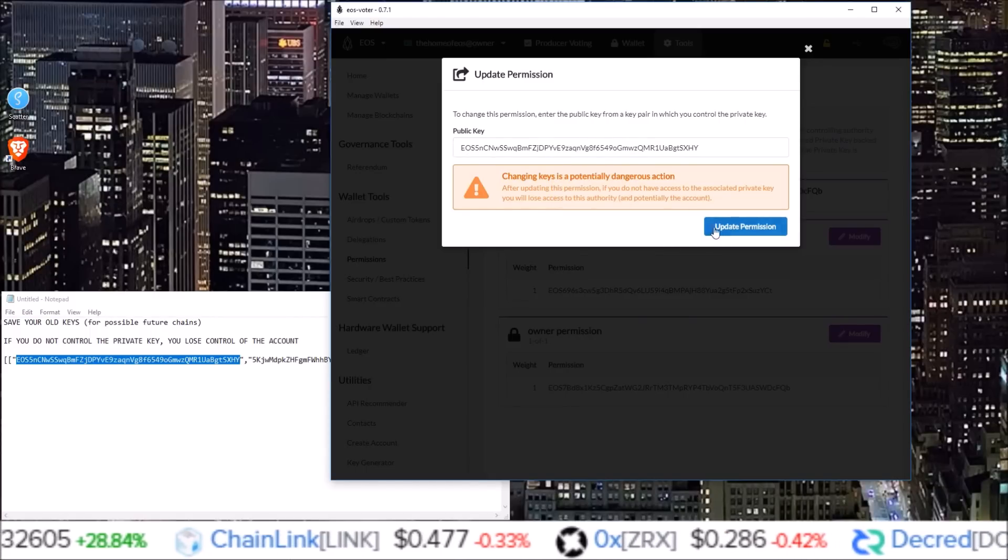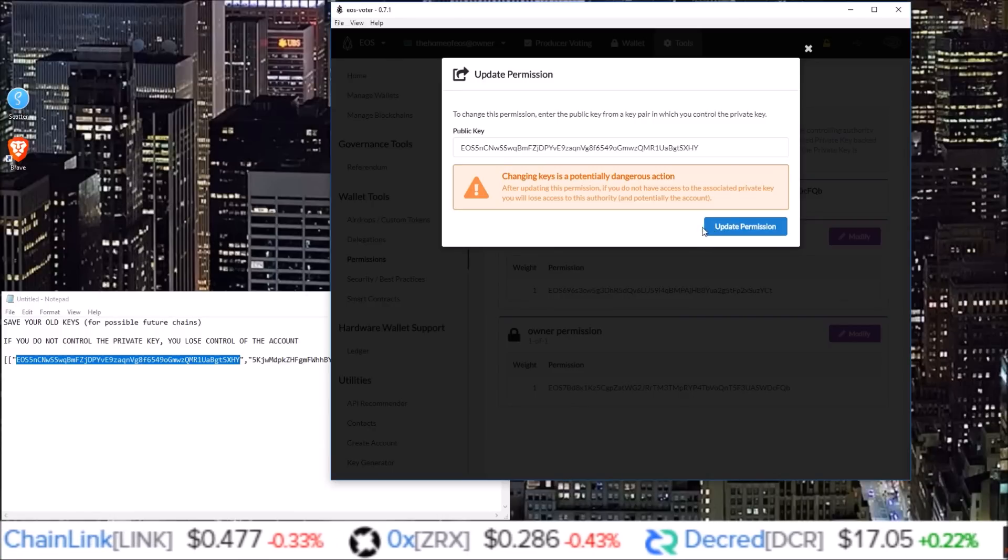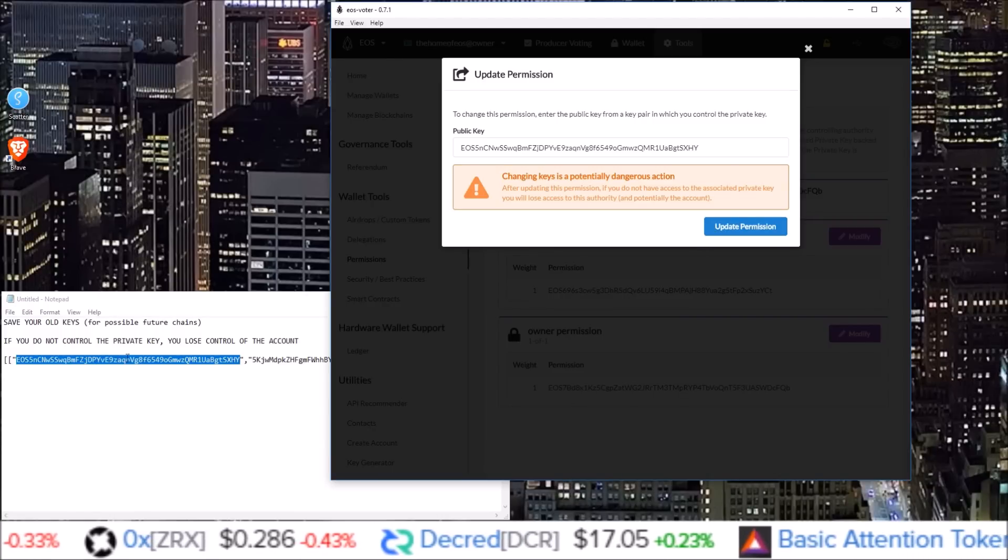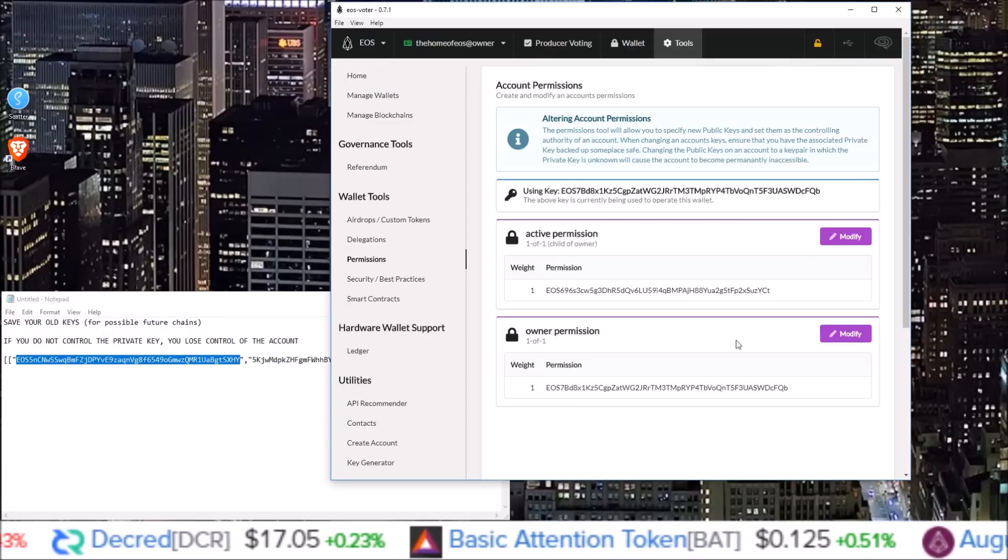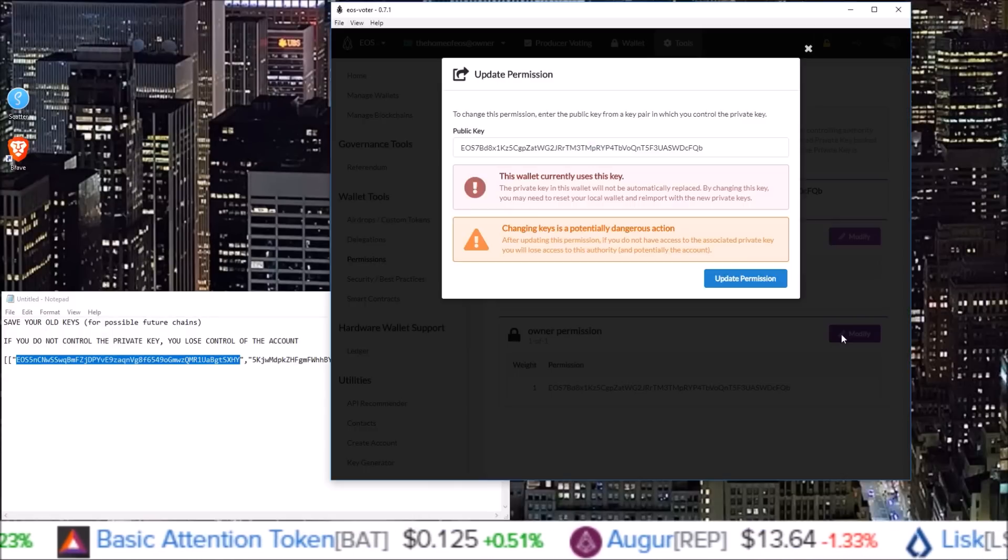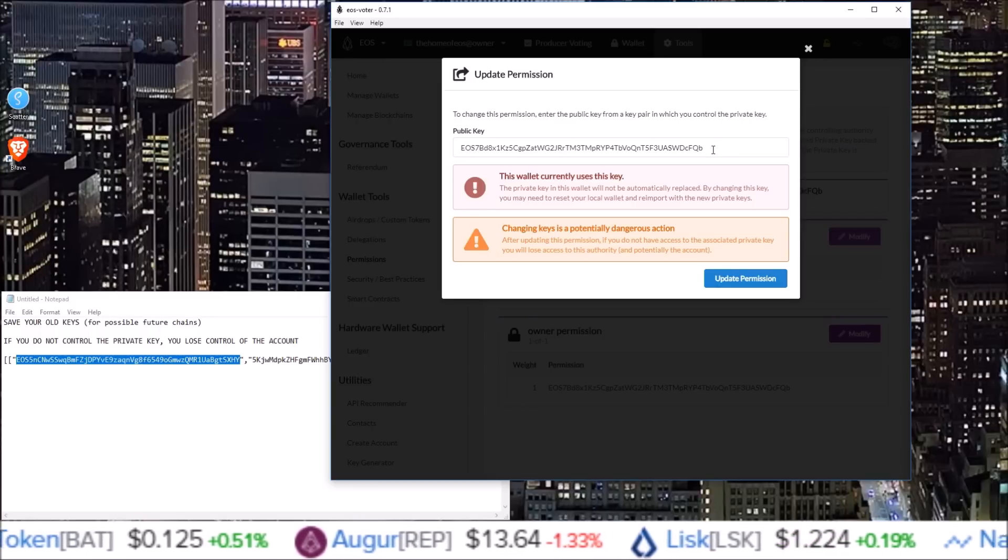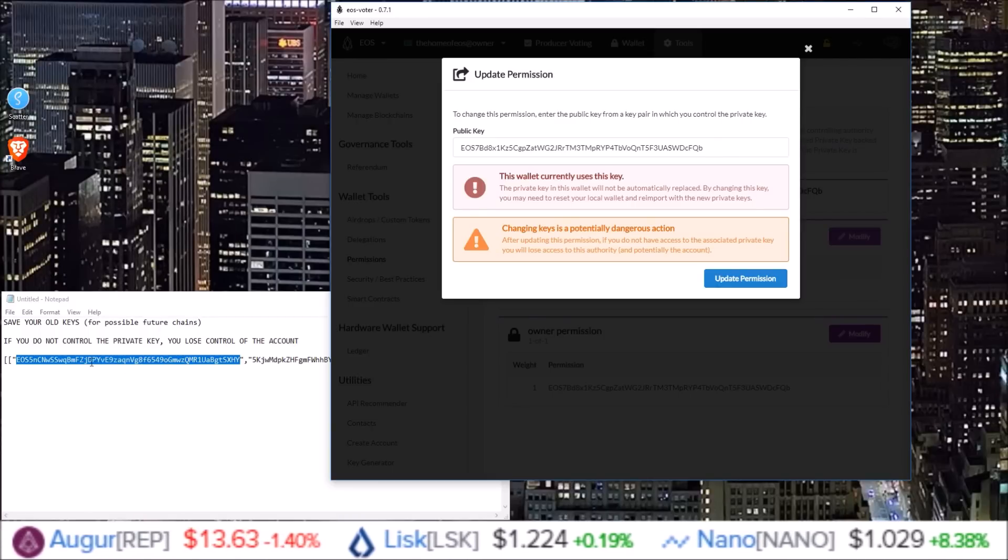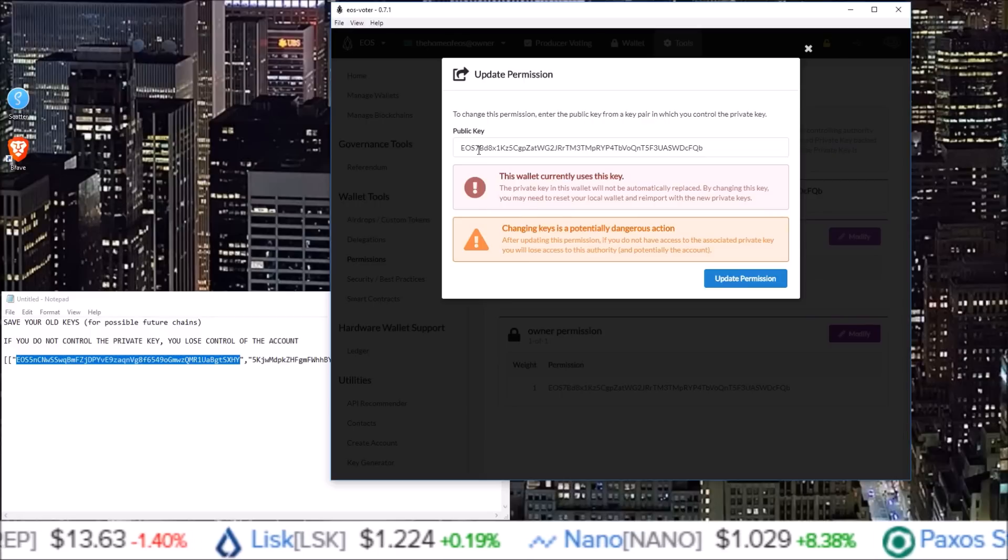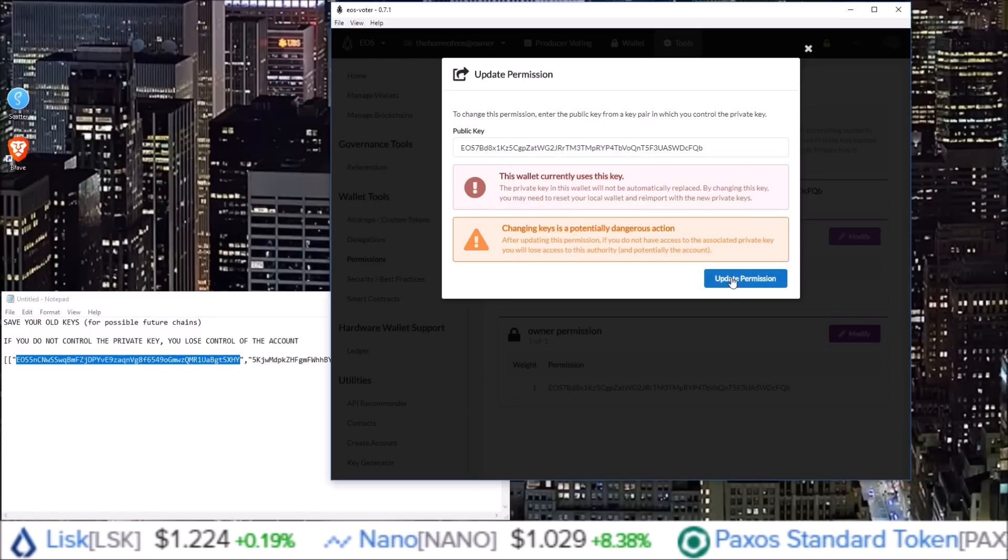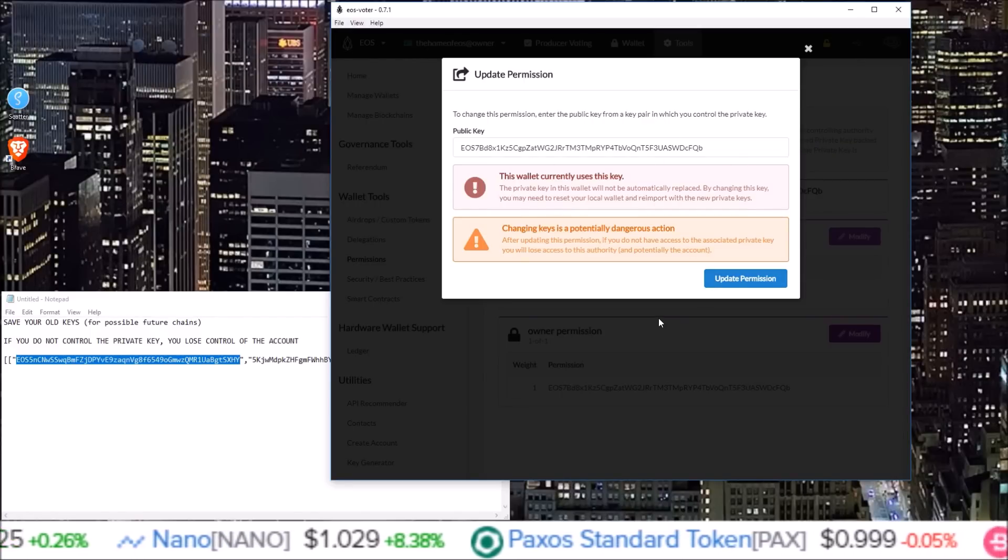And after you hit update permission, and you see that the transaction went through, this will be your new active key. Same thing can be done for owner key. You click the modify next to owner key. It pops up with your current owner public key. And after you generate a key, you just copy the public key you want to put in, paste it in there, or type it in there, click update permission, and that will update your owner key.